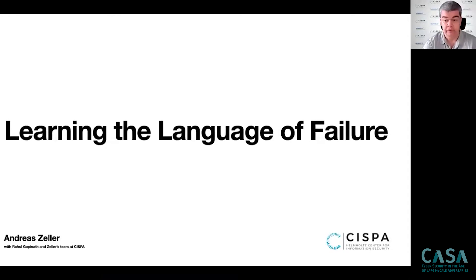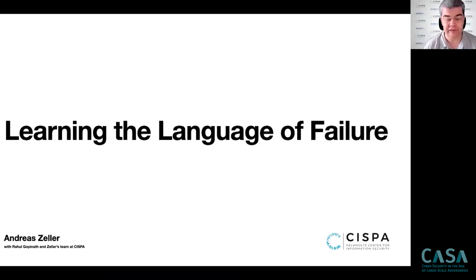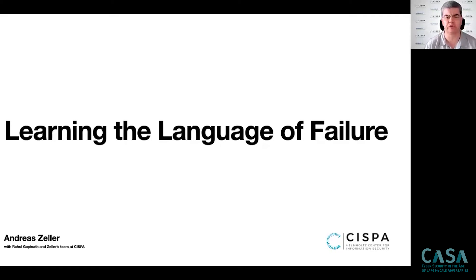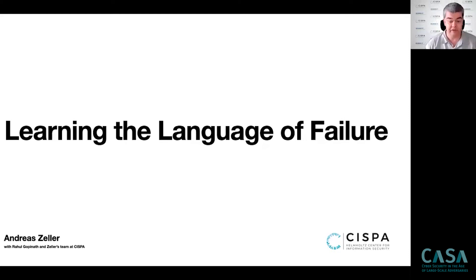Okay folks. This talk is about learning the language of failure, and there are a lot of words in that title which I'm going to use to highlight specific aspects of what I'm going to talk about. I have posted a 30-second summary of my slides on Twitter, but this one is going to take a bit more and hopefully get a bit deeper and wider. I hope you're all going to have some fun.